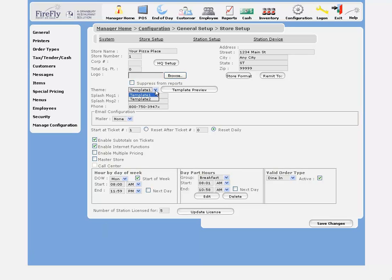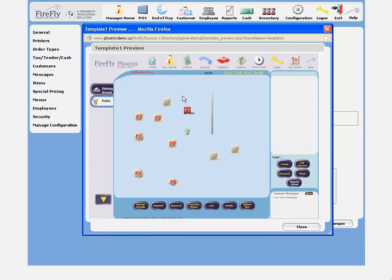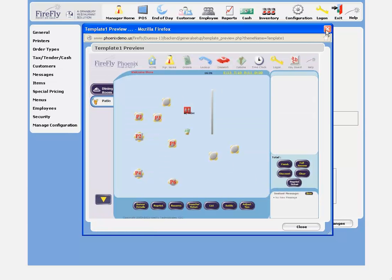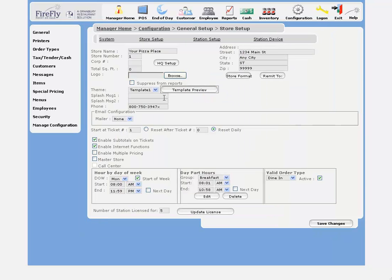We've got a couple different graphical templates, which you can see in the template preview. This will affect how the colors and graphics look on your system.